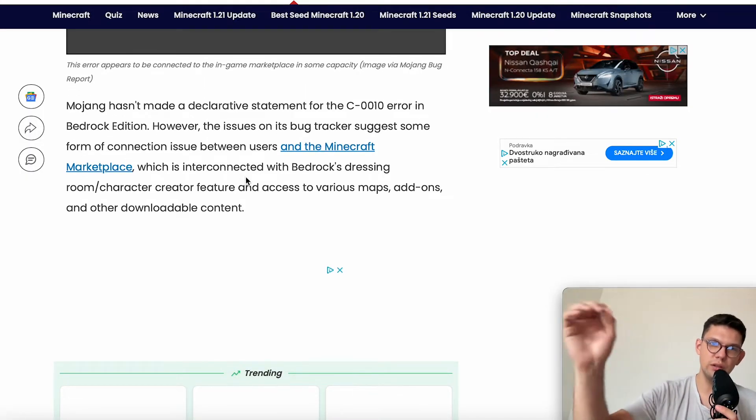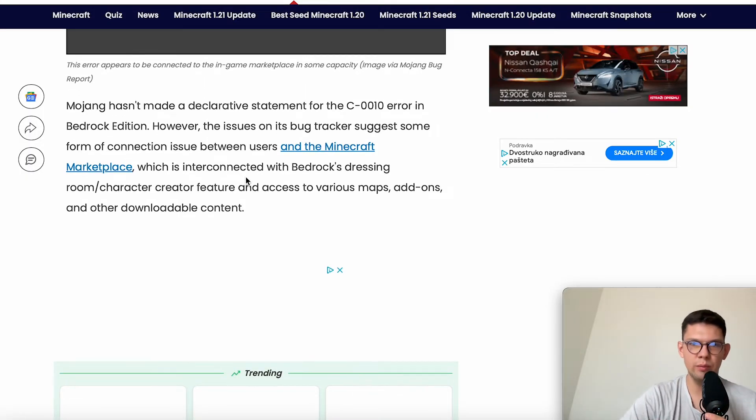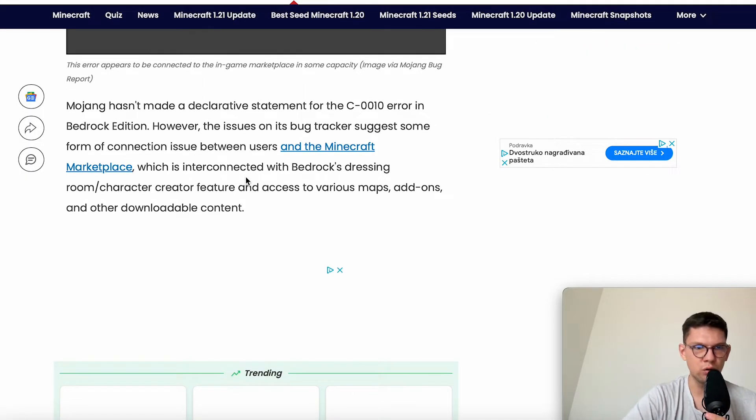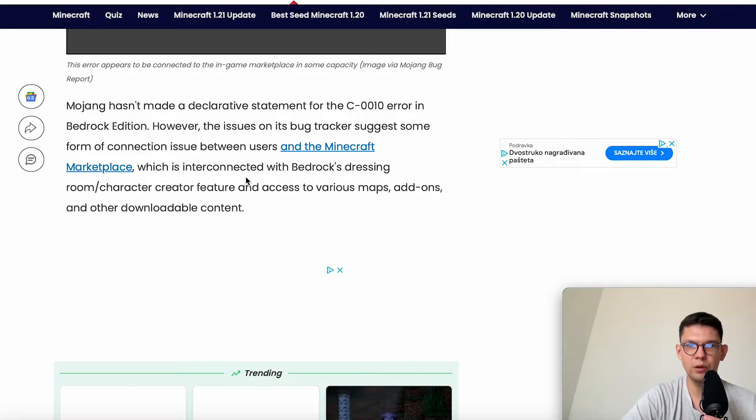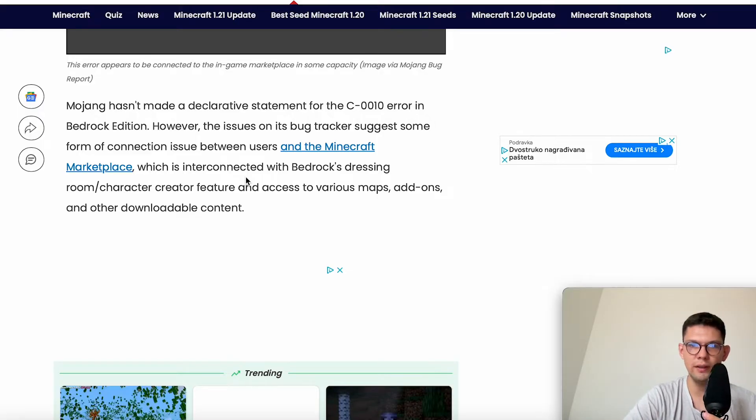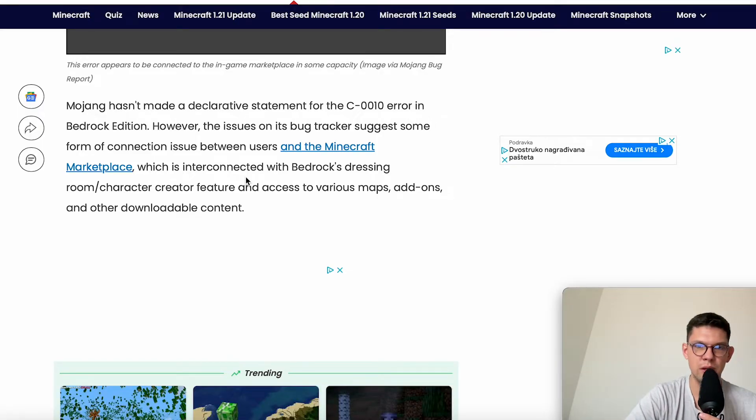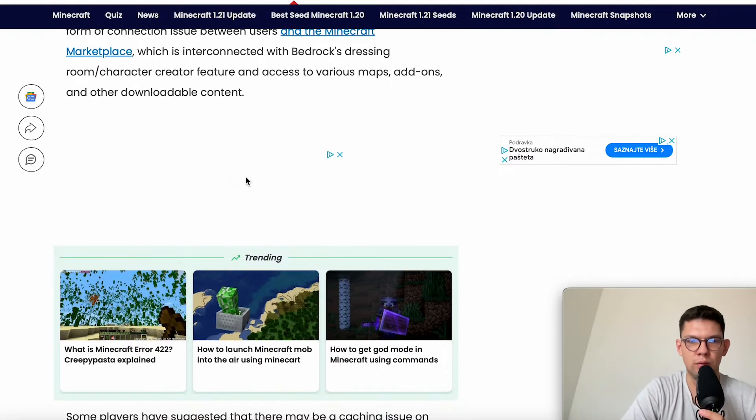which is interconnected with Bedrock's dressing room character creator feature and access to various maps, add-ons, and other downloadable content.